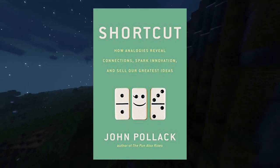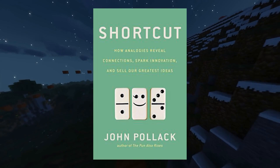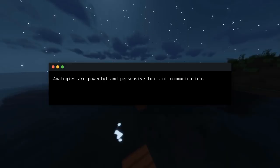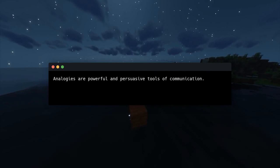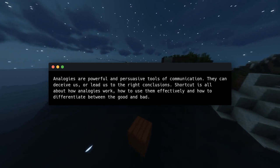Spark Books here. Today I'm going to explain the book Shortcut by John Pollock. Analogies are powerful and persuasive tools of communication. They can deceive us or lead us to the right conclusions. Shortcut is all about how analogies work, how to use them effectively, and how to differentiate between the good and bad.